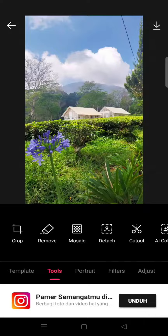Hi everyone, back with Megan in this channel. On today's tutorial, I'm going to show you how you can change the sky in a photo on EPIK Photo Editor. First, just import a photo with a visible sky on it, like this one.